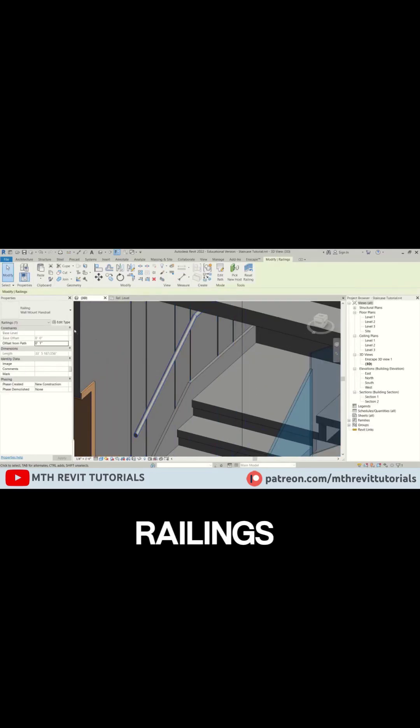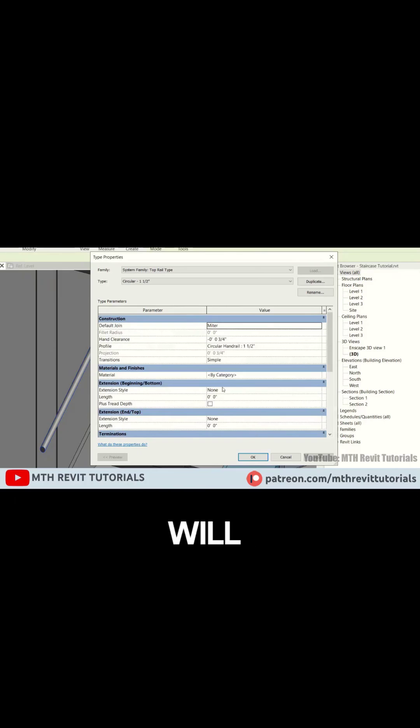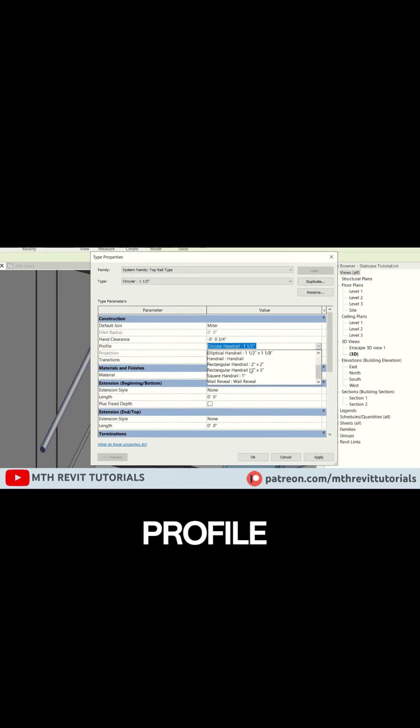Go back to the railings properties. Click type and a new dialog box will pop up. Select the railing profile we just created.